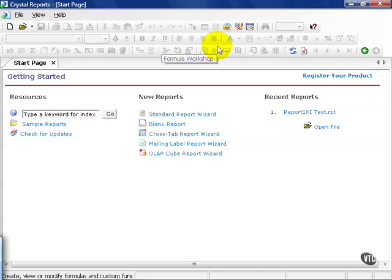In this movie, you're going to learn an alternate method to connect to a database or data source using Crystal Reports 11.